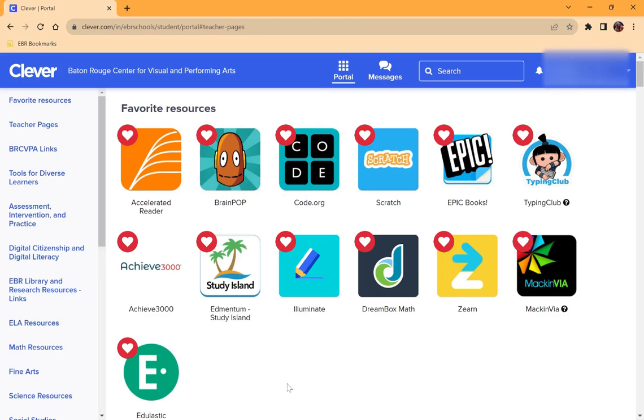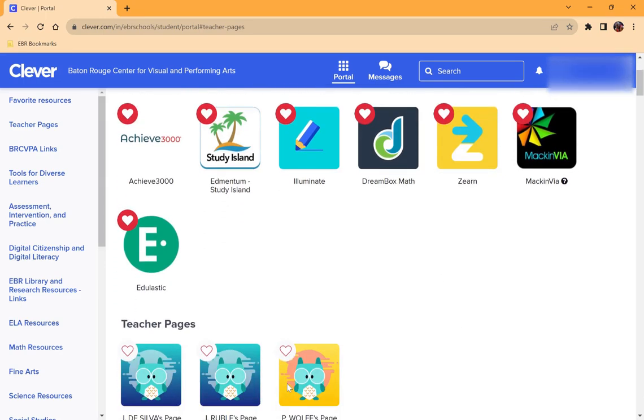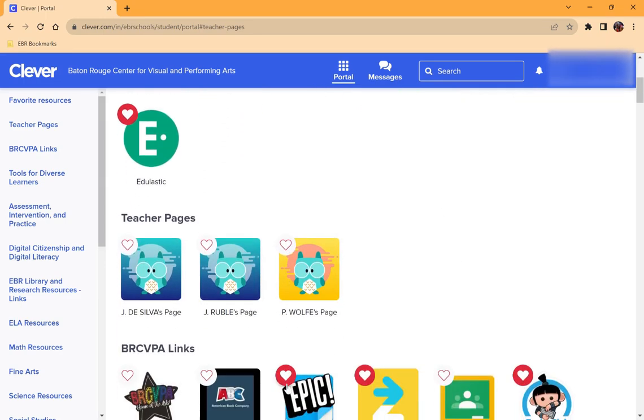Your teacher might even have a teacher page that you could visit and visit the apps that you use for that teacher's class.